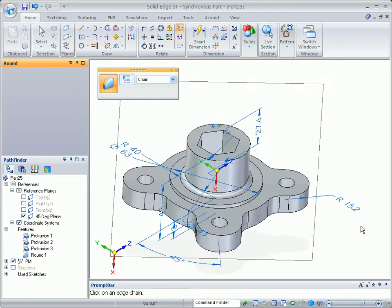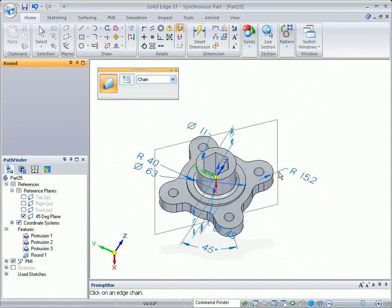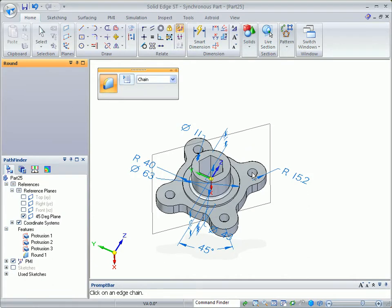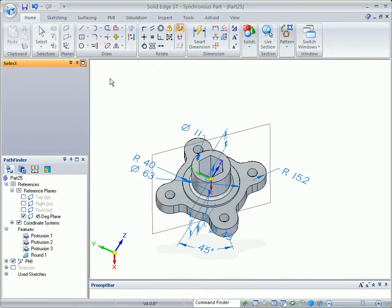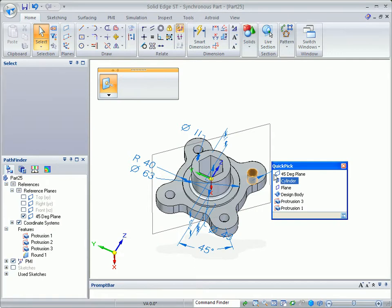The steps used to create our 3D part are not bound to the limitations of history, so we can move just about any part of the model, such as a mounting hole, and the rest updates.